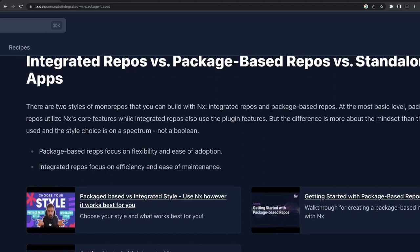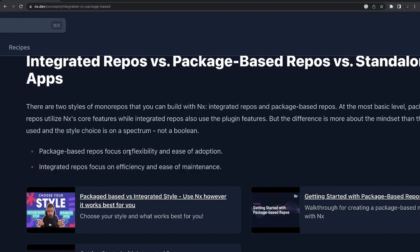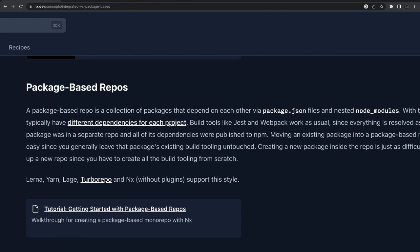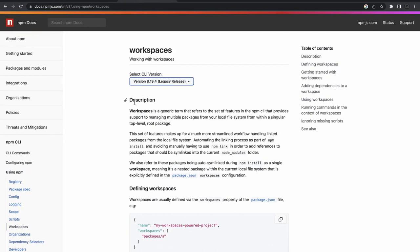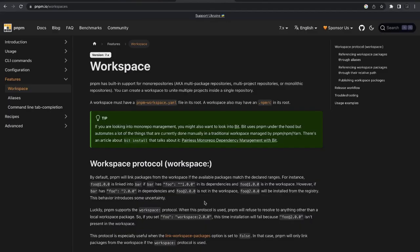Package-based focuses on flexibility and ease of adoption. Integrated repository focuses on efficiency and ease of maintenance, because most of the tooling and interdependency linking happens on the fly using NX tooling. Package-based monorepo gives you flexibility — it uses workspaces, an existing solution where all your different apps have their own package.json and you define dependencies through the workspace solution.